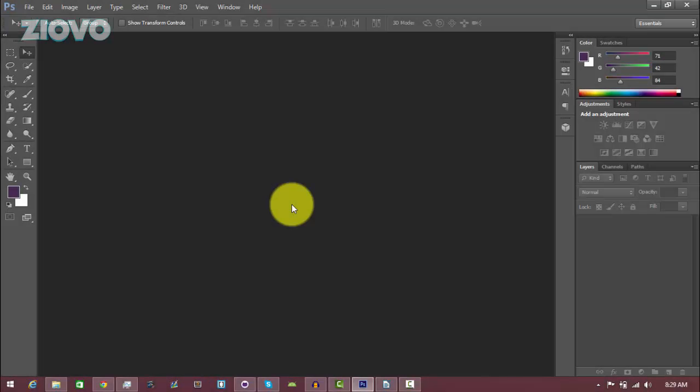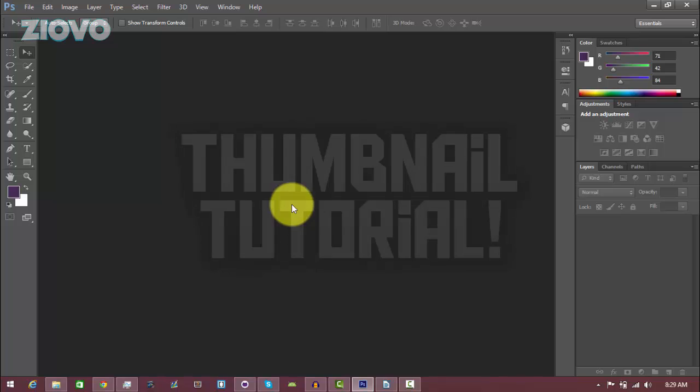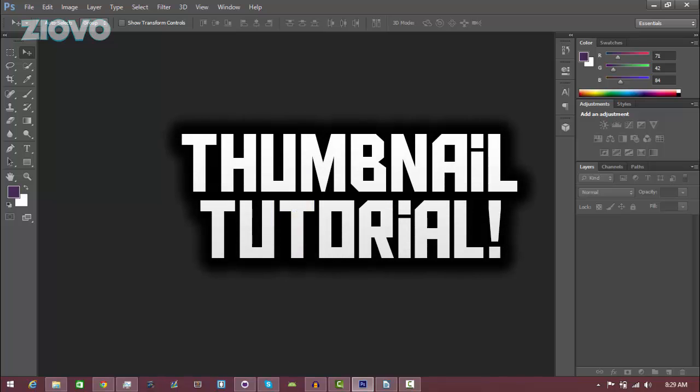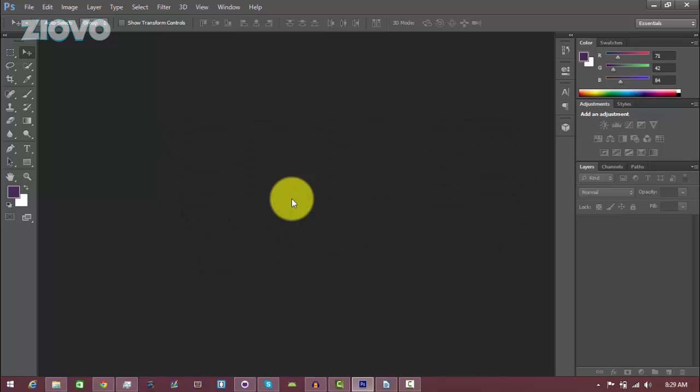What's up guys, iOvo here. Today I'm going to be teaching you how to make your very own thumbnails in Photoshop. The thumbnails you're going to make will look like the ones I make in my videos. They're the exact same way I make them. I did make a video about this a few months ago, but it didn't turn out too good so I thought I'd remake it.